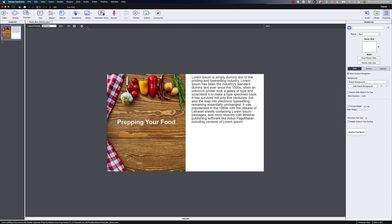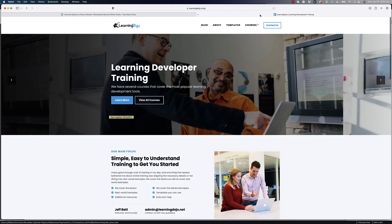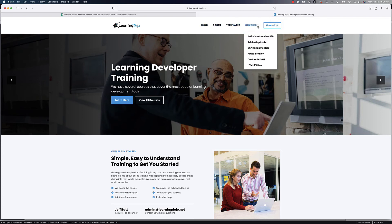So that looks great. You can use images as a background to make it easier to stylize your pages inside of Adobe Captivate. If you want to check out more about Adobe Captivate, you can go to learningdojo.net — you can see my blog, templates, and also full courses, including one on Adobe Captivate where you learn everything from A to Z. Thanks everyone and I'll see you in the next one.